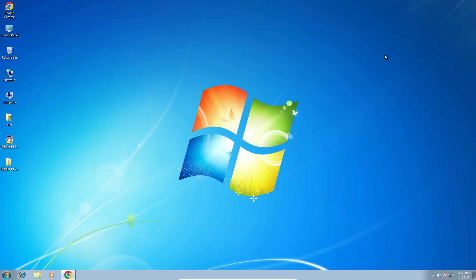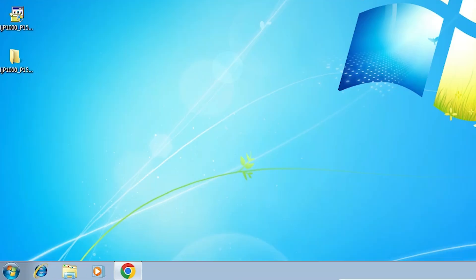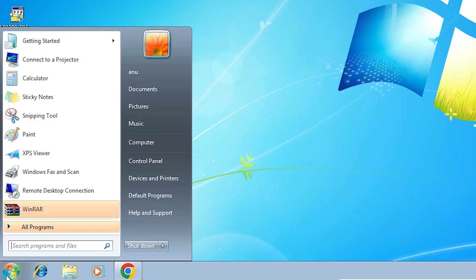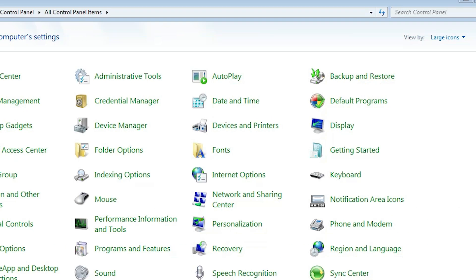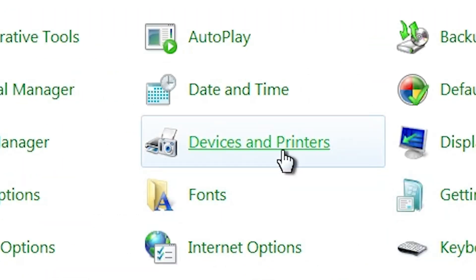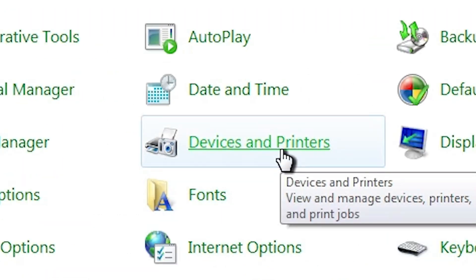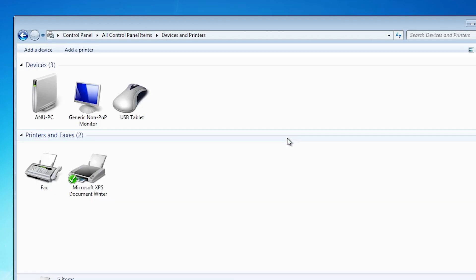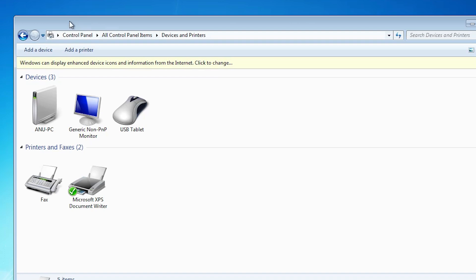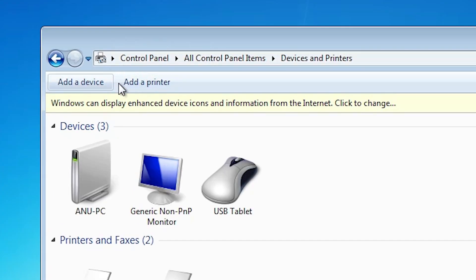We are going to install it manually. That is a very simple and reliable way in Windows 7. Go to the start and click on control panel. In control panel find devices and printers. Click on devices and printers.